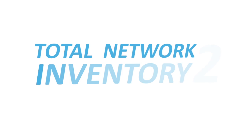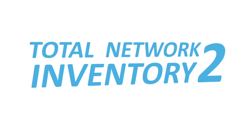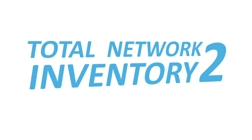Use Total Network Inventory 2, a convenient, powerful tool for auditing computers and network equipment.